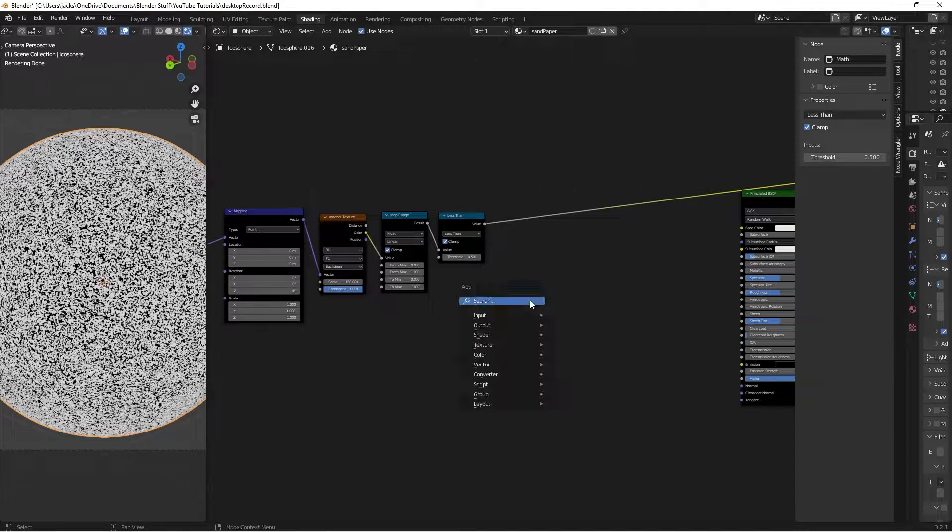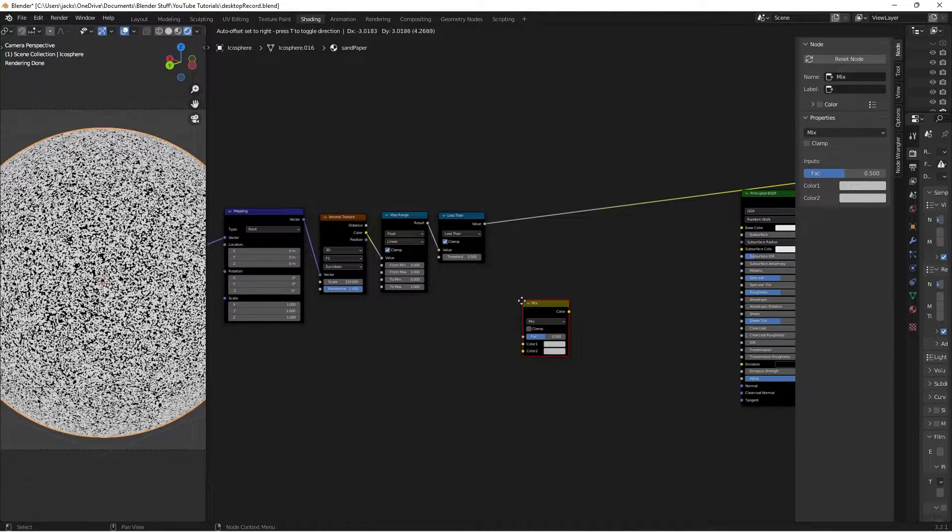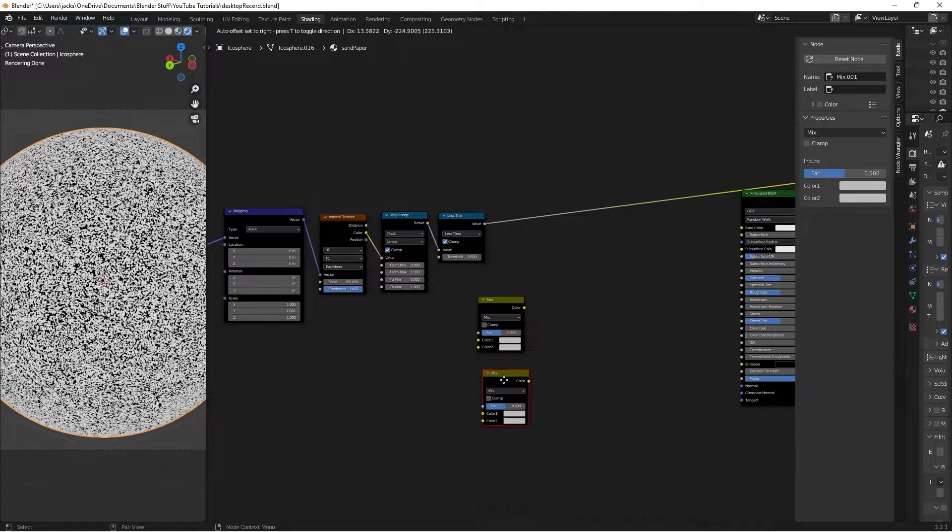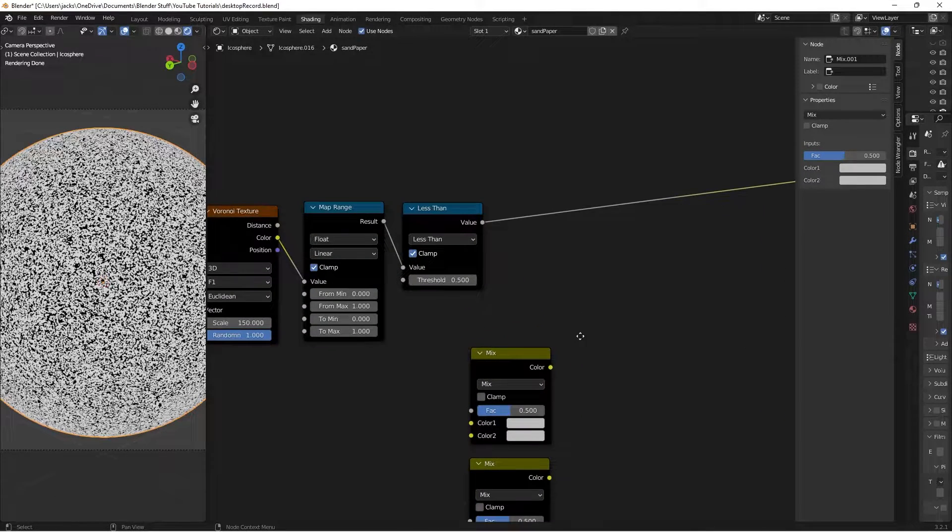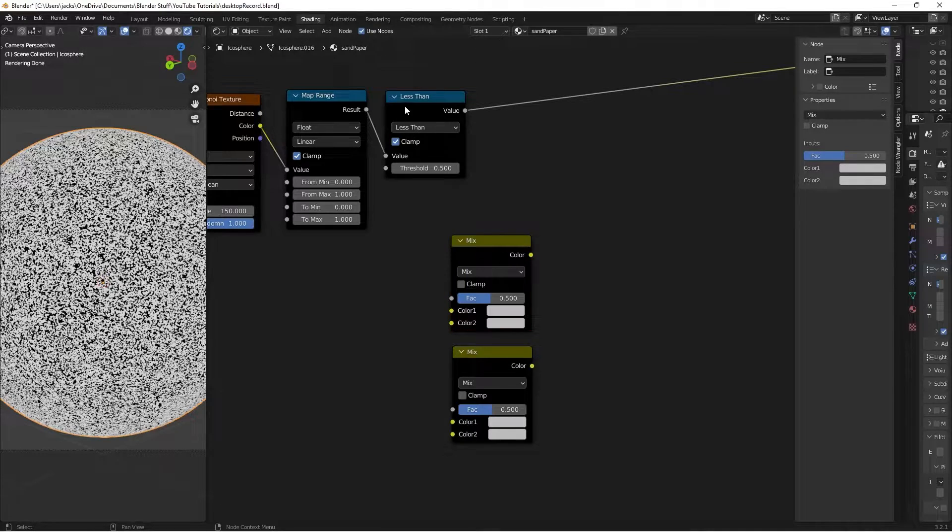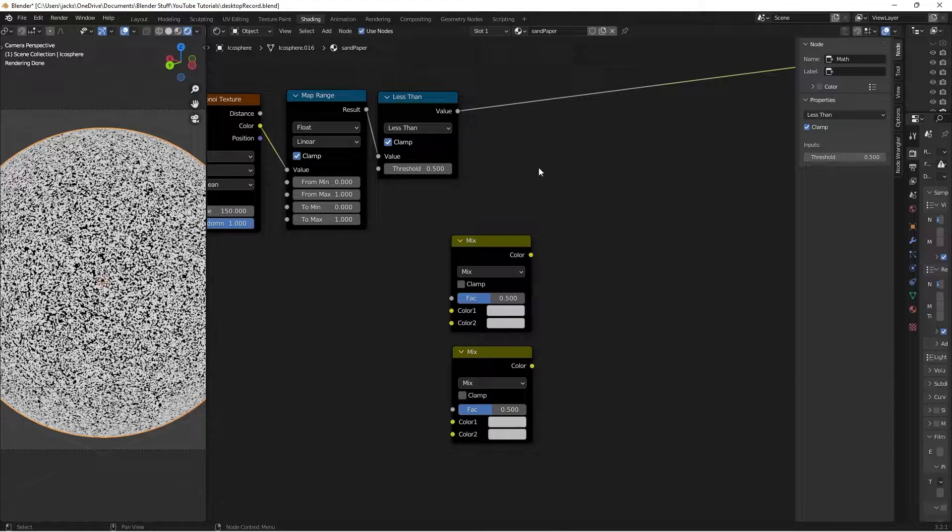I'm going to hit Shift-A and search for two mix RGBs. This is where we're going to store our colors, and then I'll Shift-D and duplicate this. Then, inside of each of the halves, we're going to divide it two more times.